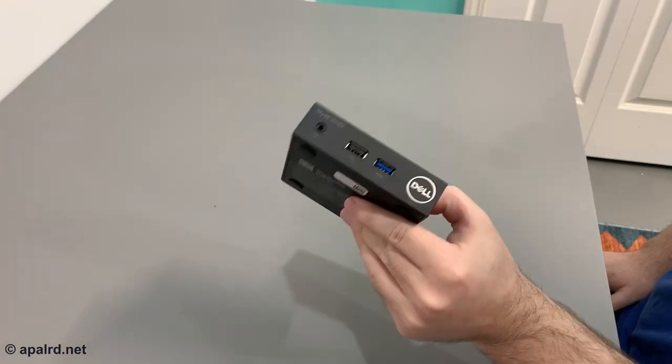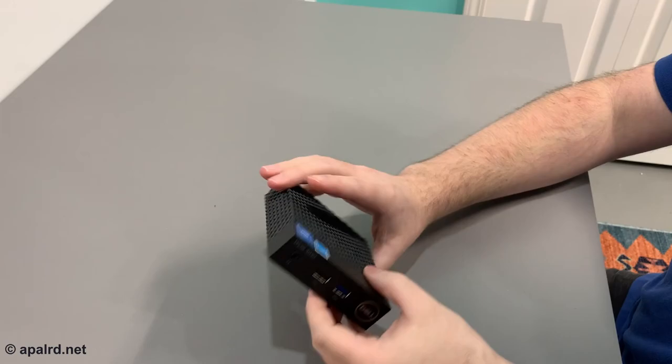This is a Dell Wyse 3040 thin client, quite a bit smaller than the last one I showed. Got less to offer too.